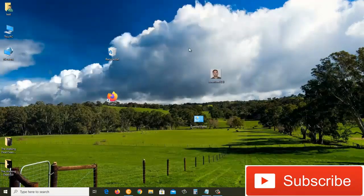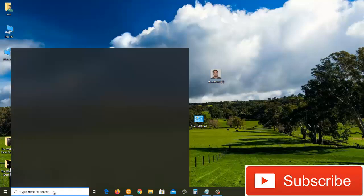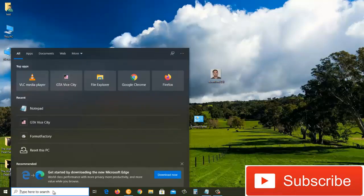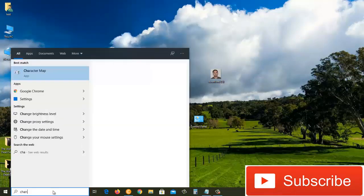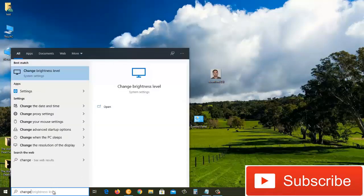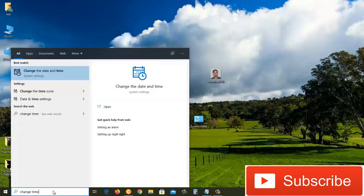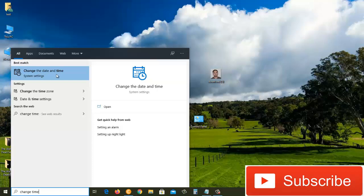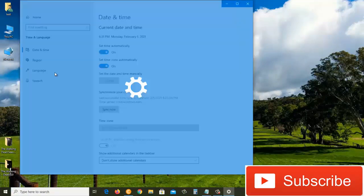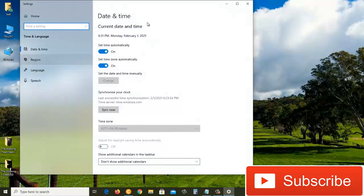For the third method, come down to the search box and type 'change time'. As soon as we type that, we'll see this result. From the search results, just click on 'change the date and time', and it will once again take us to this window.